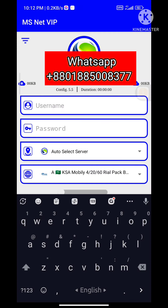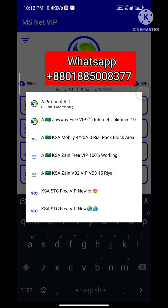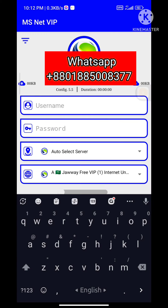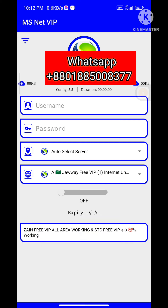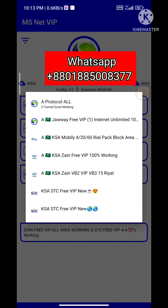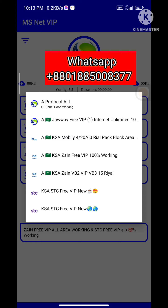If you want to select the server, you will select javaicbip1.com. If you have free unlimited internet, you can use free VIP — 100% working.